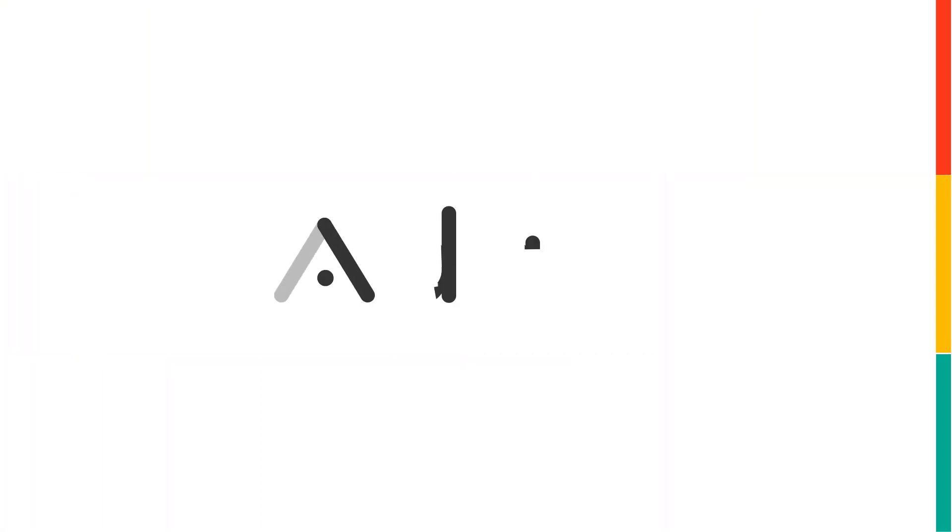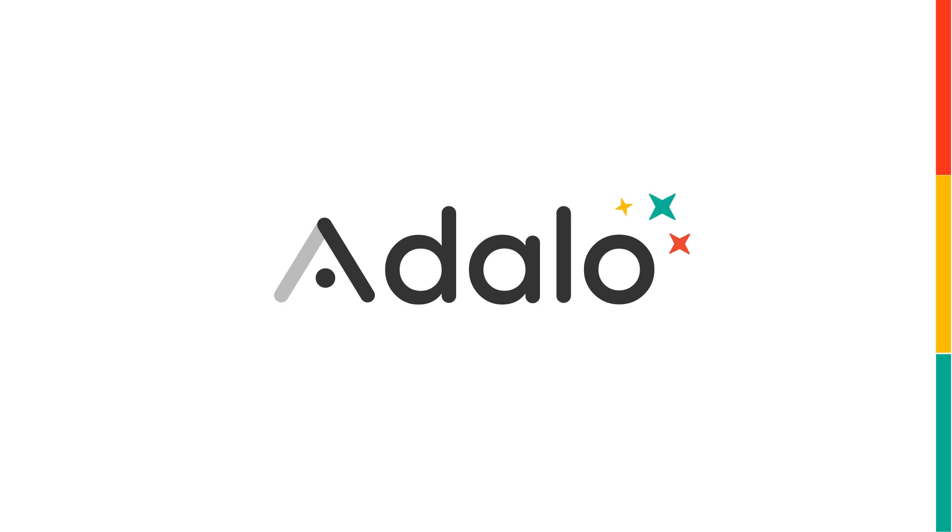So this works perfectly with Apple and Google sign-in together, now all on Adalo.